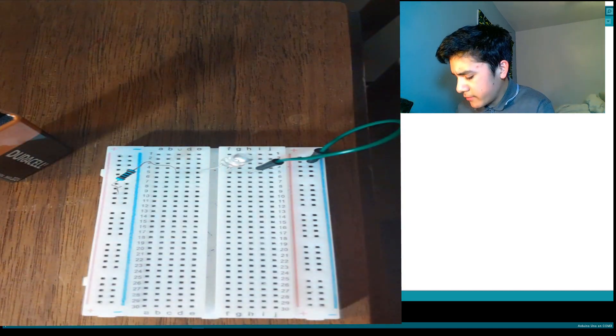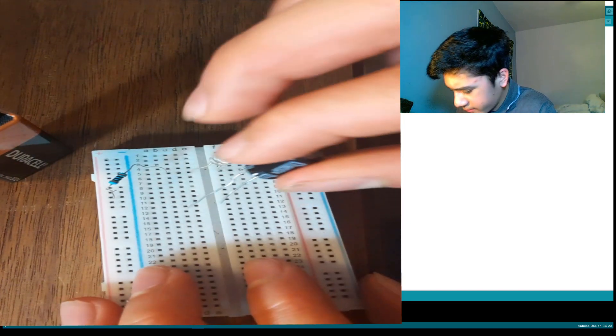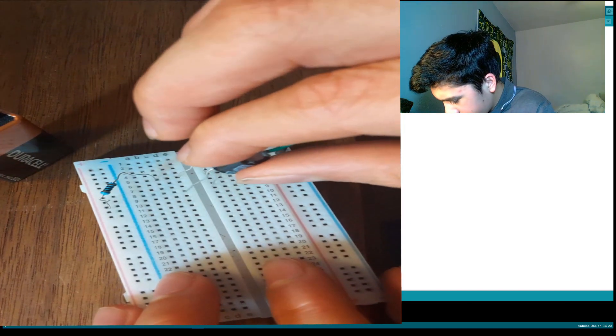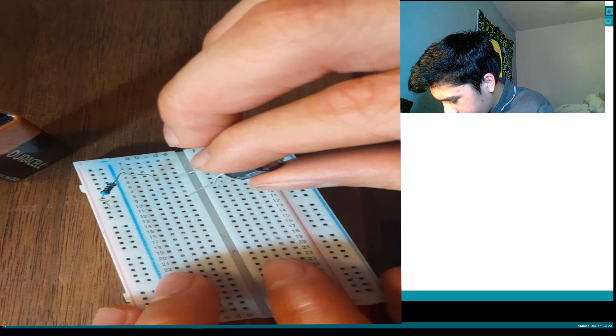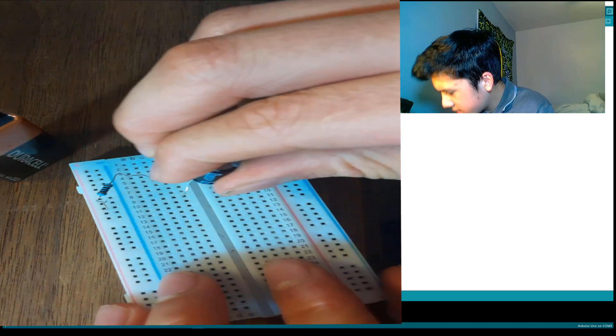Then we'll grab our capacitor, a 100 microfarad capacitor, it's connected on the 10th row, just like so.